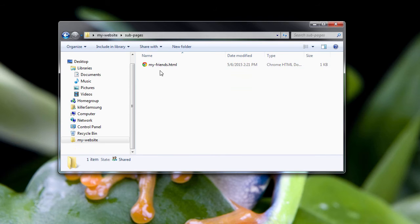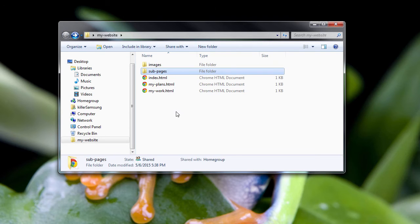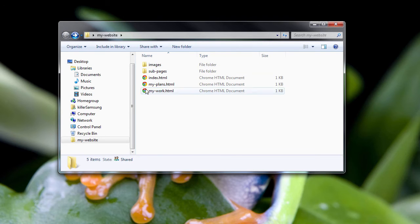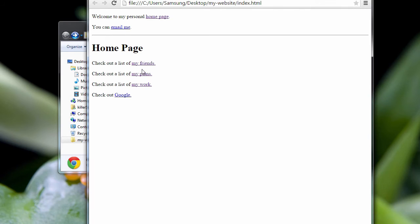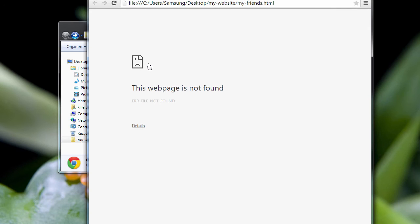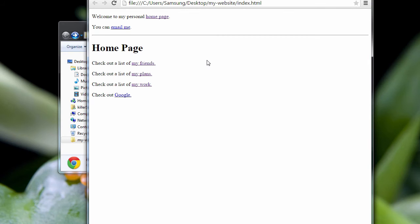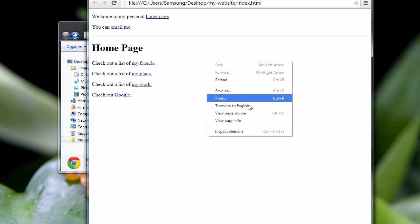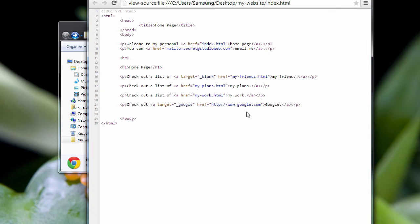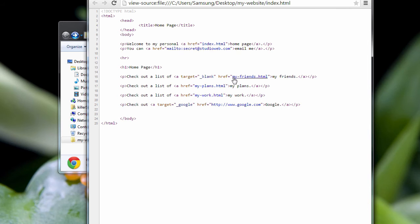So here it is, My Friends. Let's see what happens when we try to load My Friends. Webpage not found. Why is that? Let's view page source. You see, My Friends, we're pointing to the file my-friends.html. Now, the problem is,